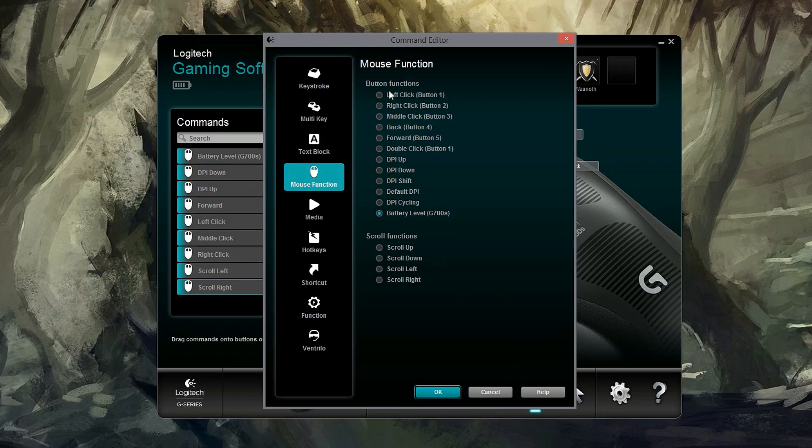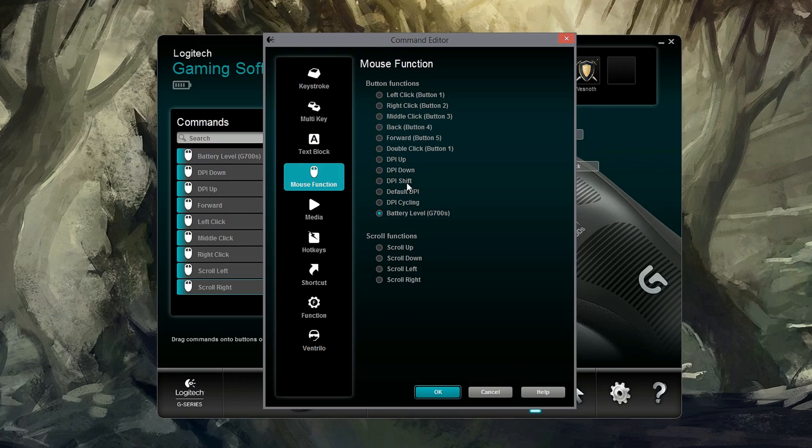Mouse functions. As you can see, we have lots of different functions here. The one I want to highlight is DPI shift. I'll show you what this means in just a second. But remember DPI shift. That's a very special function.